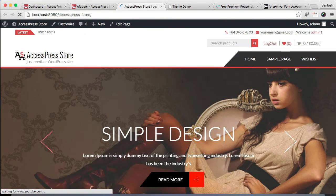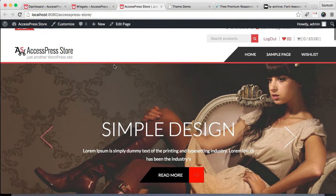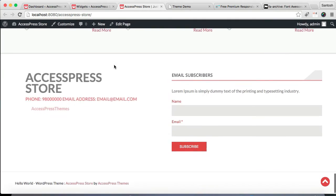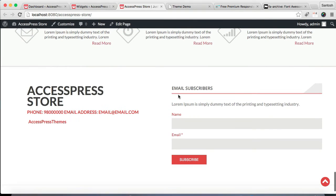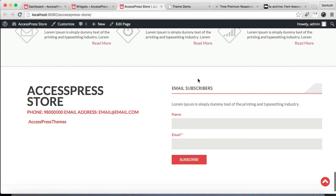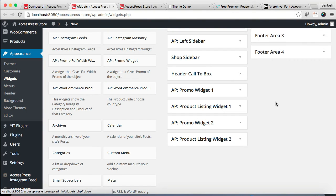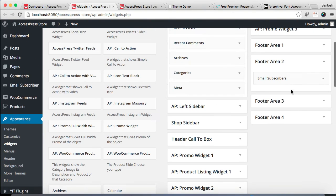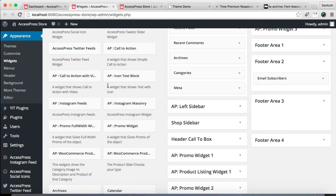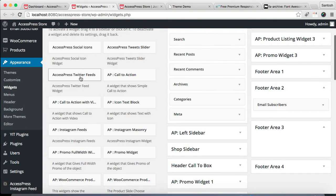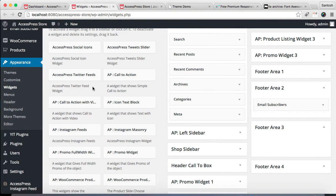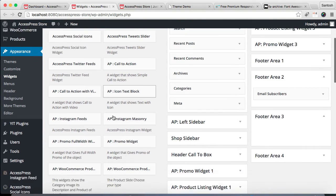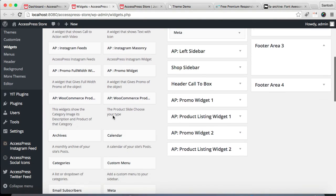Now let's again refresh our front end and see the change there. You can see this Email Subscriber widget on Footer Area 2. Now let's configure Footer Area 3 where we're gonna use widget Express Tweet Slide.